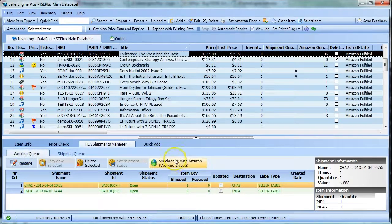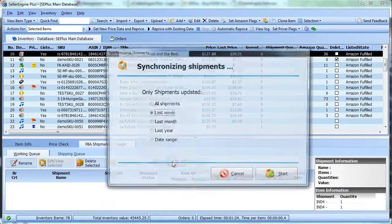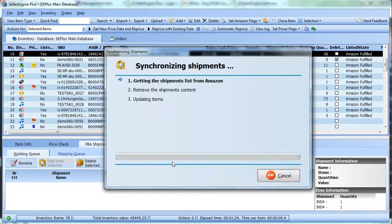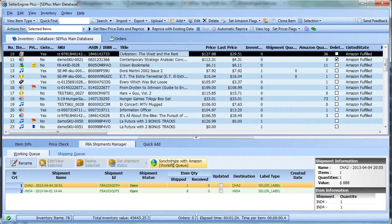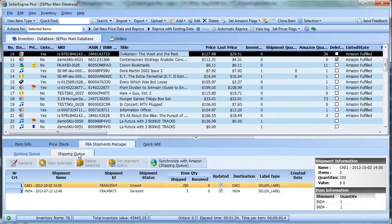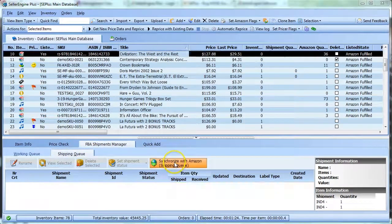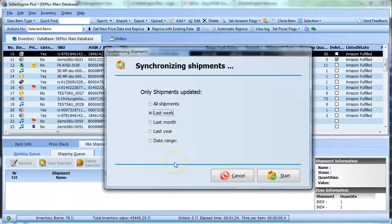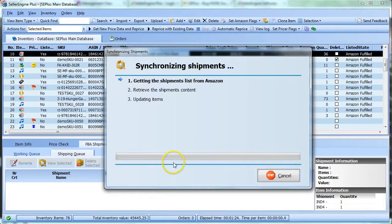Click Synchronize with Amazon, then go to the shipping queue and again Synchronize with Amazon.